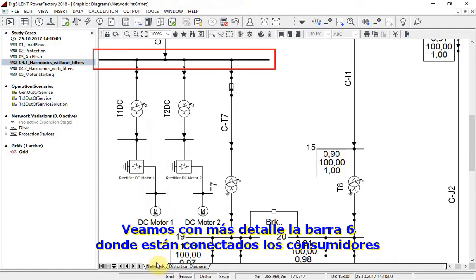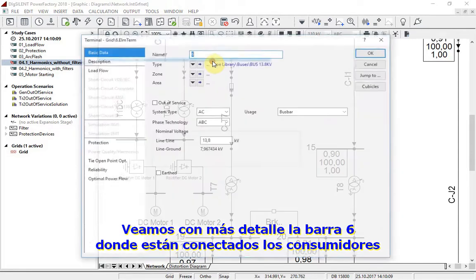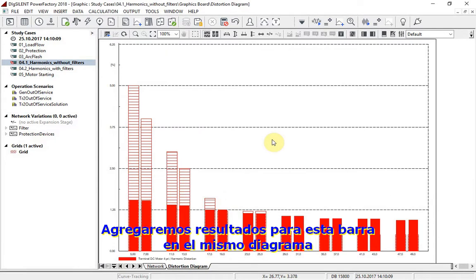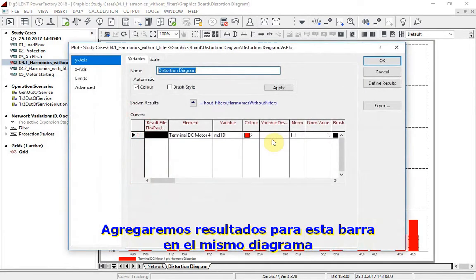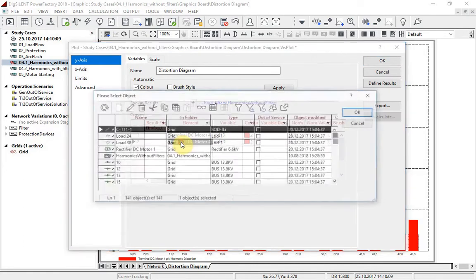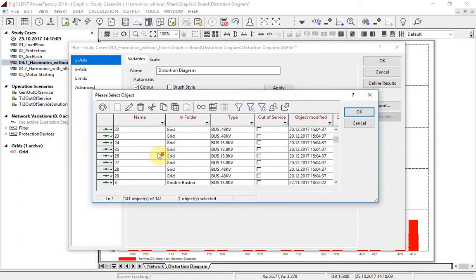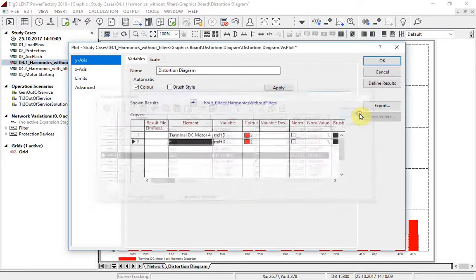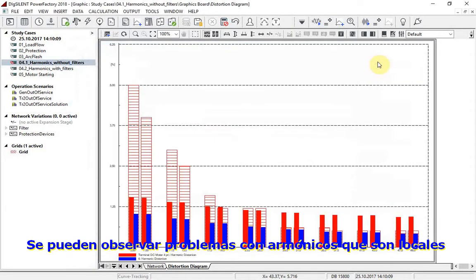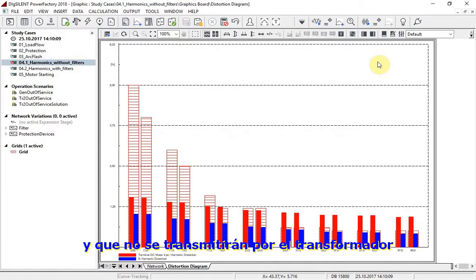Let us have a look at bus bar 6, where this consumer is connected. We will add results of this bus bar on the same diagram. As we can see, the problem with harmonics is just a local issue and will not be transmitted over the transformer.